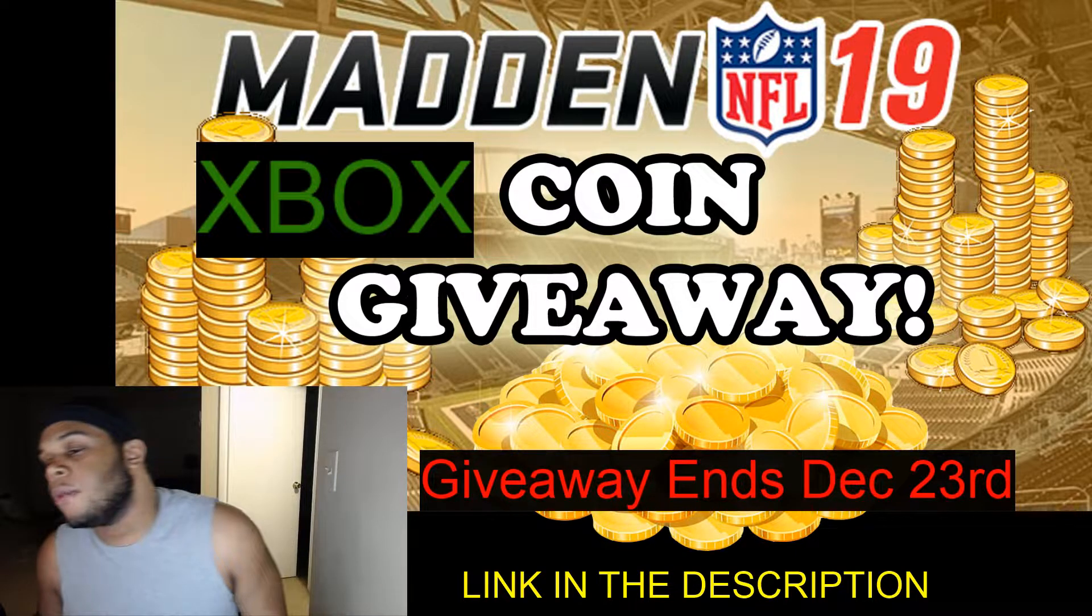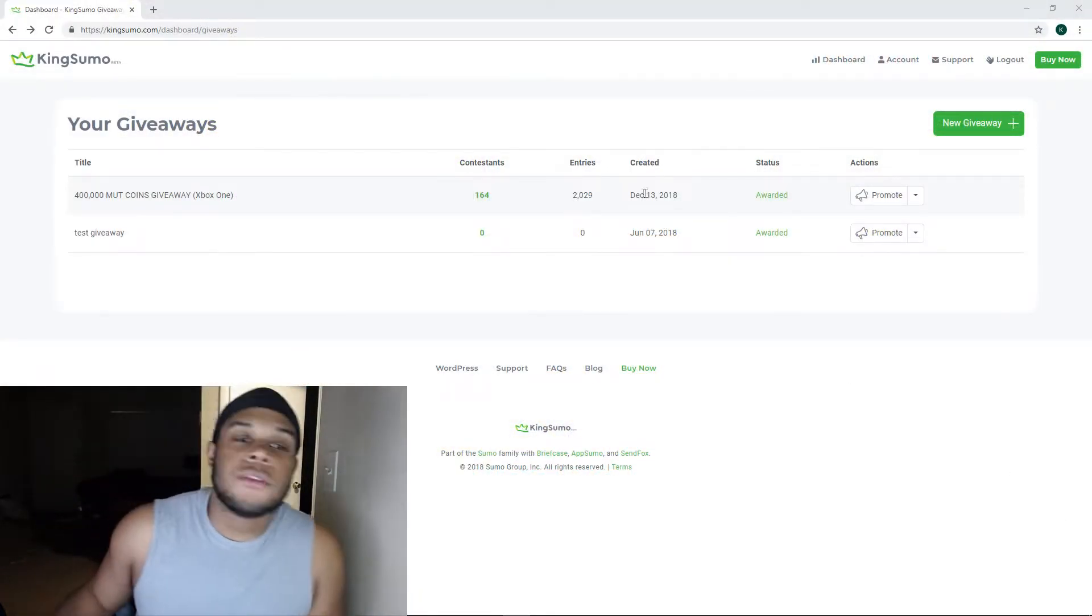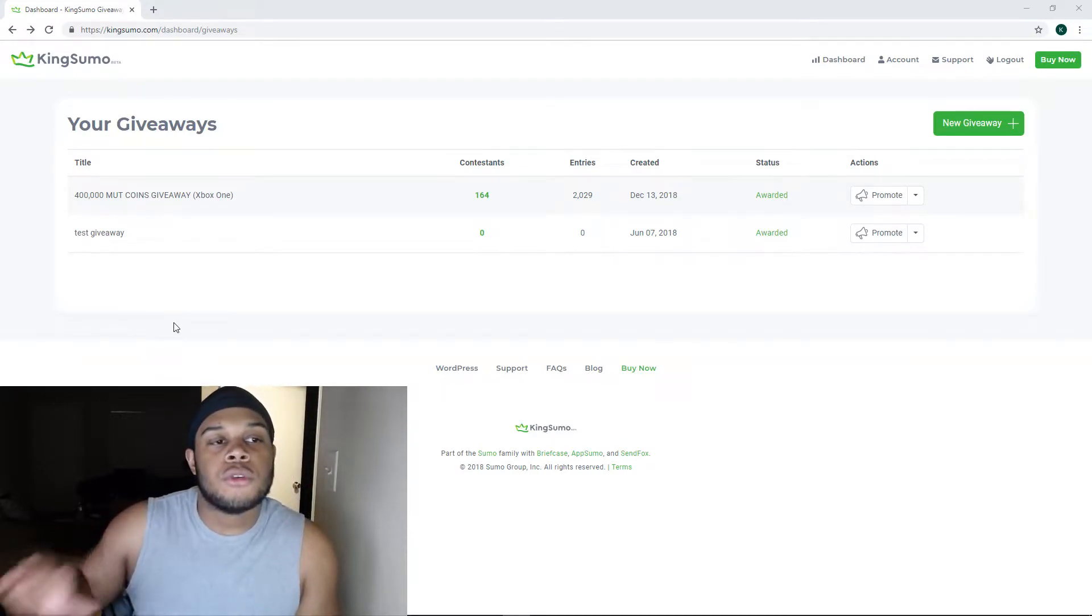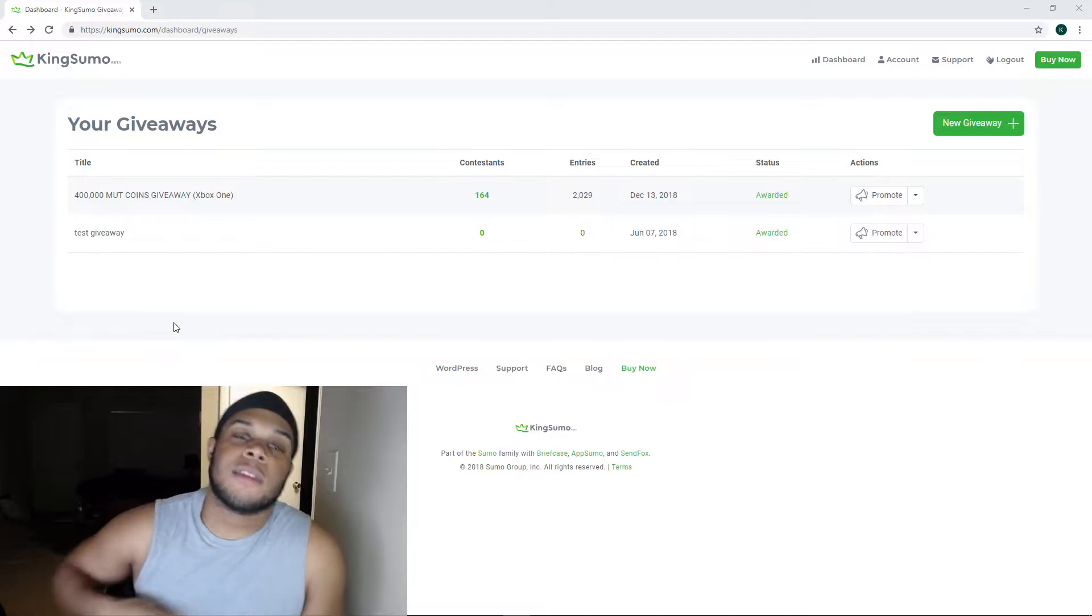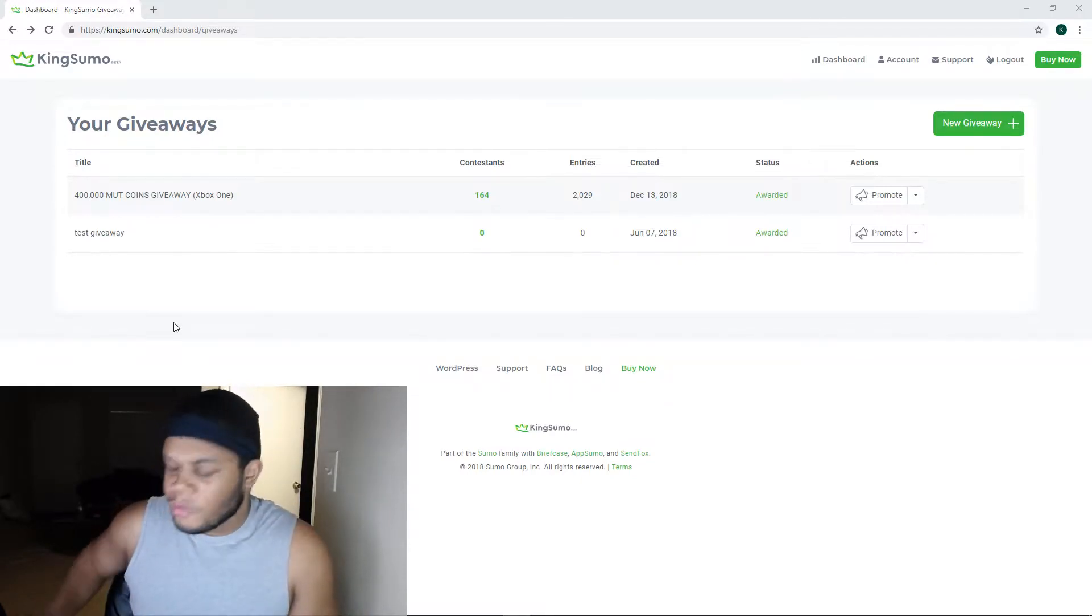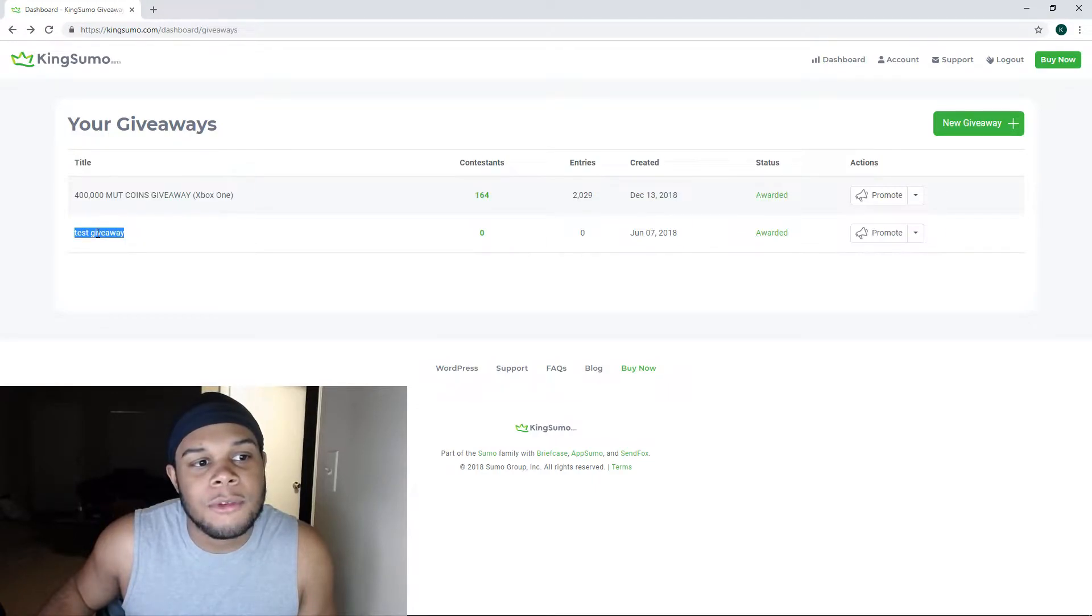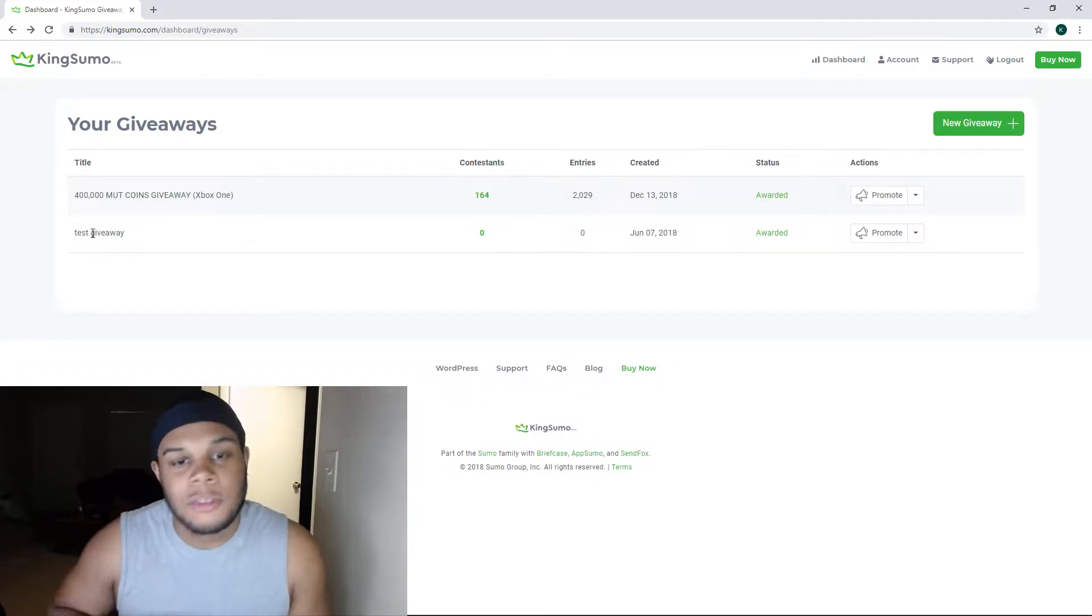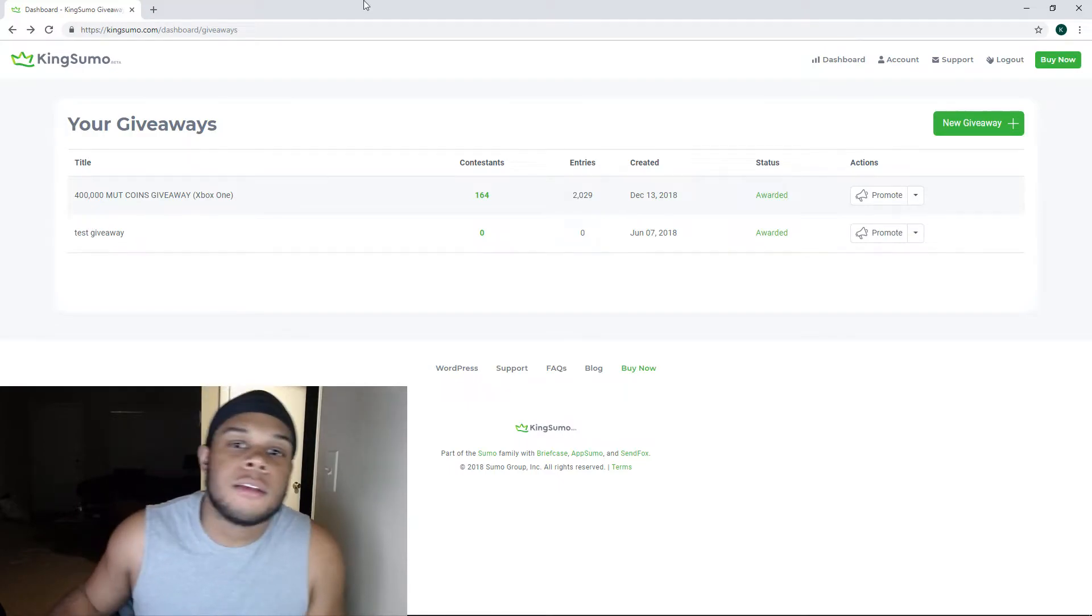So this right here is the actual website I did for the giveaway, King Sumo. It's a real dope website, it's kind of new as far as giveaways are concerned. As you can see down here, I did a little test giveaway because I wanted to figure out how the whole system worked before I even got this thing popping with you guys.